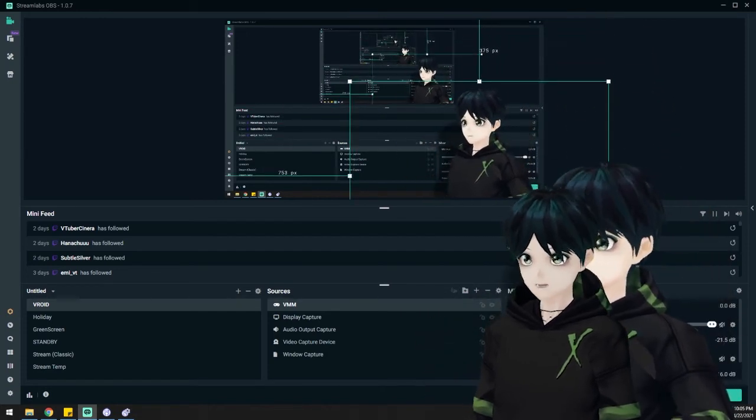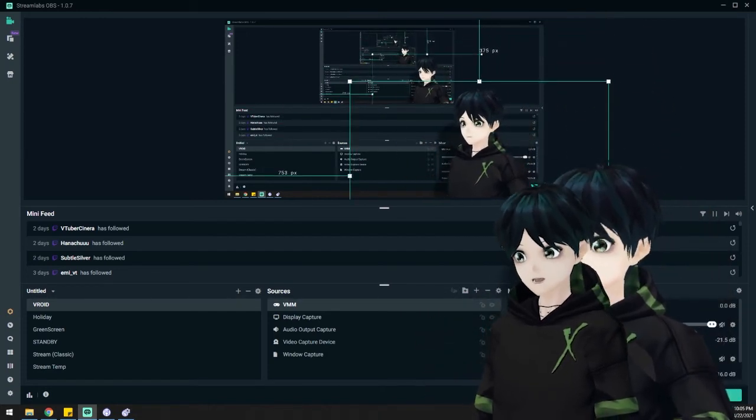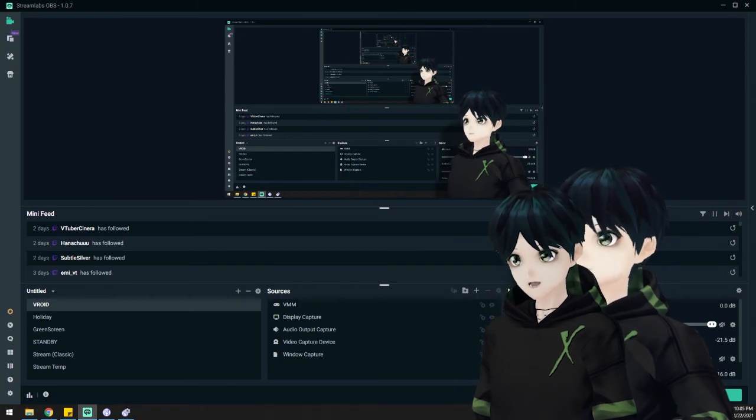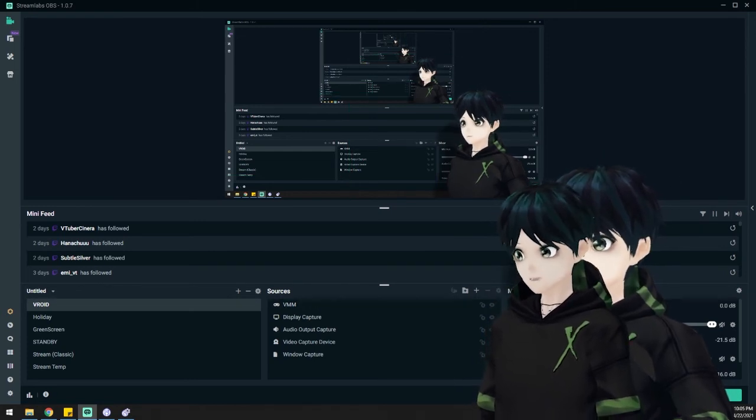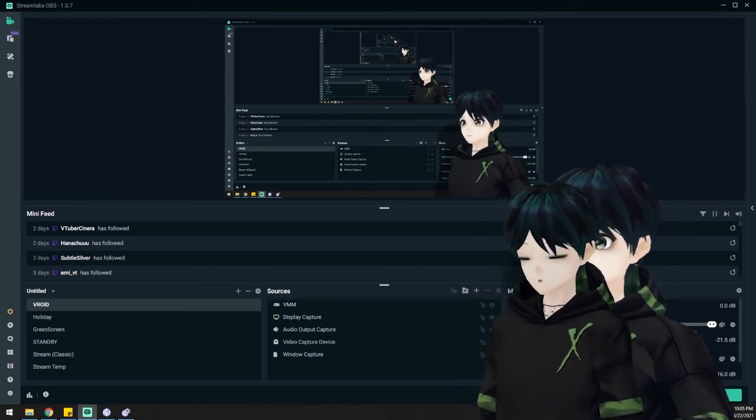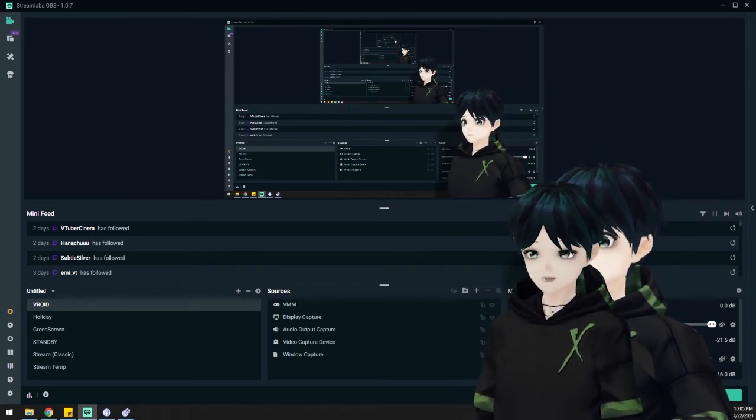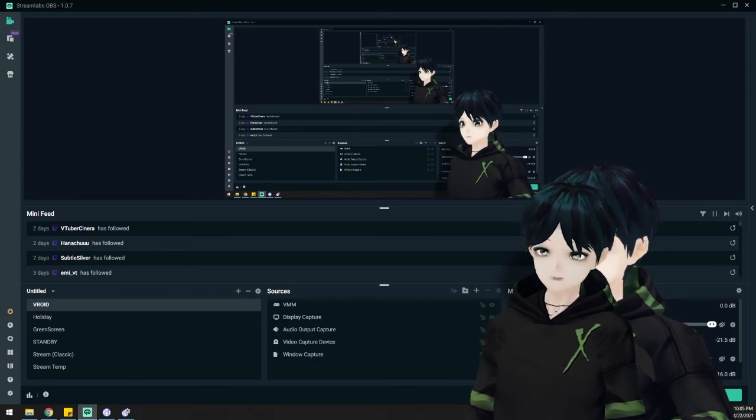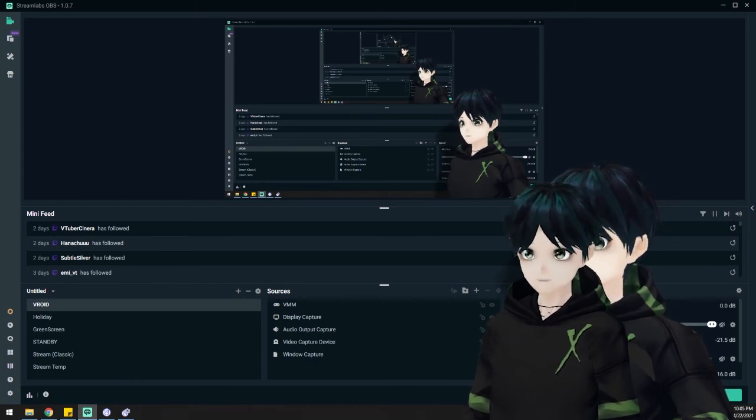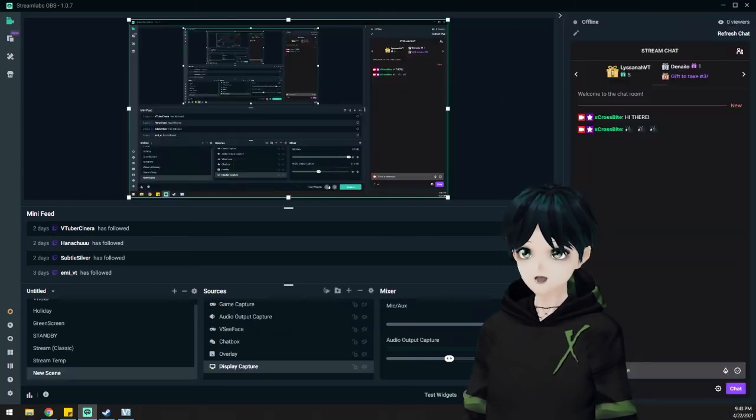Pretty easy. That's really all you need to get started. You're going to need your modeling software, which Vroid Studio is kind of the go-to. You're going to need your tracking software, whether it's VMagic Mirror or VCFace. And then you're going to need something to broadcast.